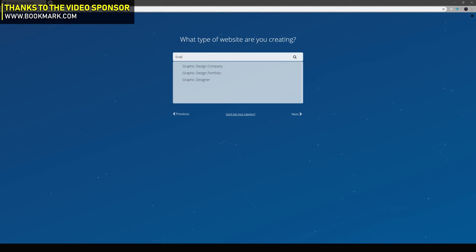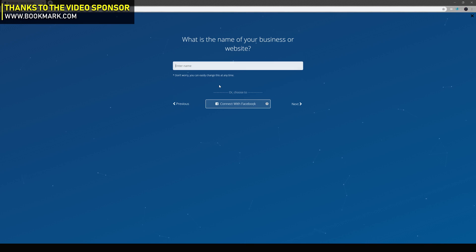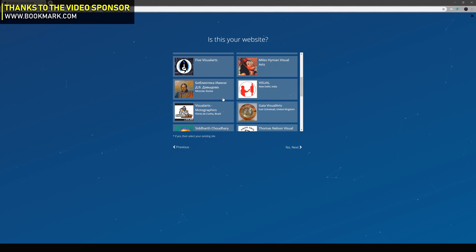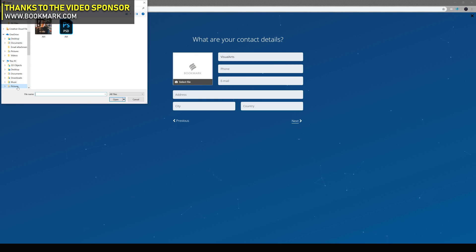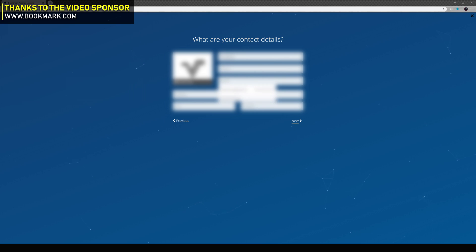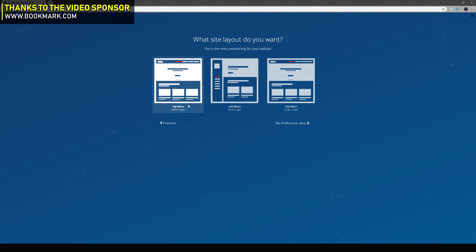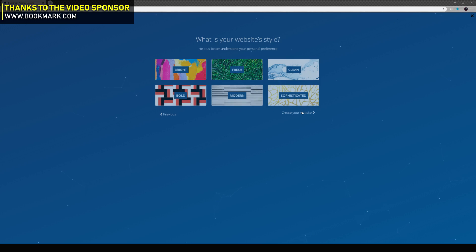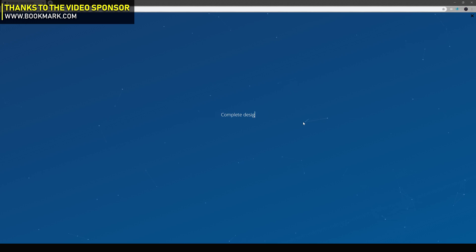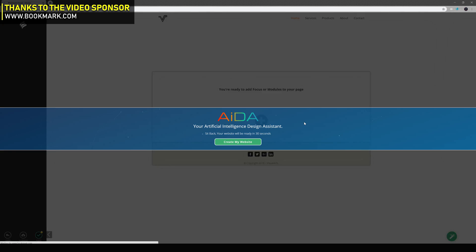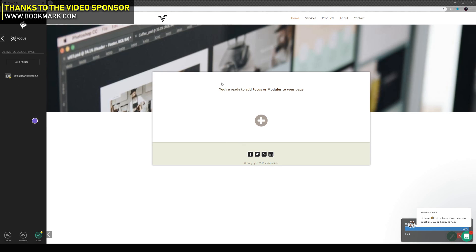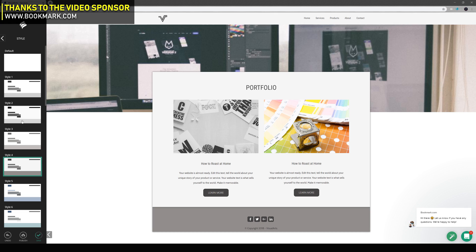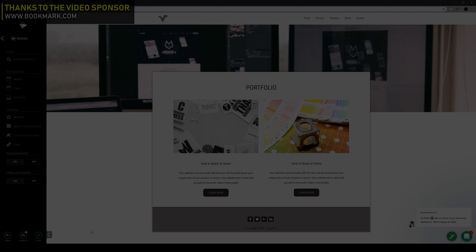Before we get into the video I would just like to quickly thank Bookmark.com for sponsoring this video. If you don't already know, Bookmark is one of the easiest and coolest website builders out there. The site lets you create your own personal website, whether that be a design portfolio or an online store, in a matter of minutes. It uses an AI website builder, meaning you can create a site with no technical knowledge whatsoever. Head over to Bookmark.com — the link is in the description.